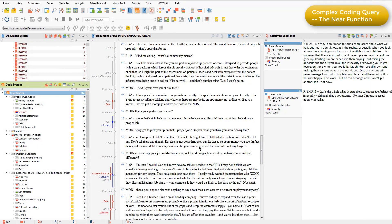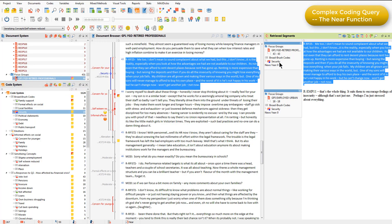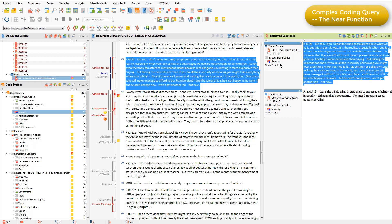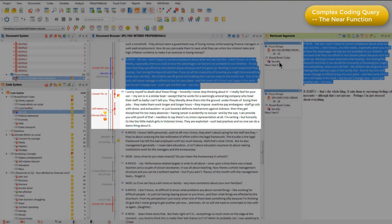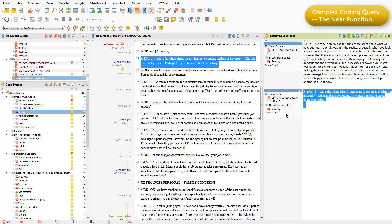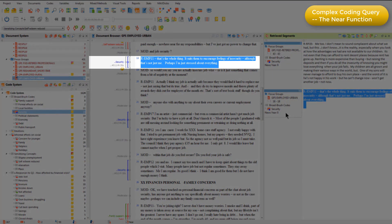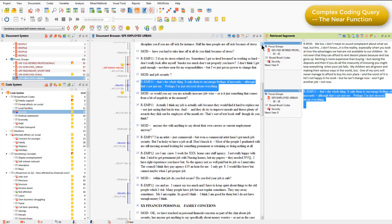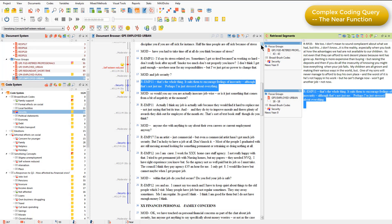When I click start, I can see in the retrieved segments window two coded segments. When I choose to retrieve those in their document browser context, you'll see the security code is applied to paragraph 43, followed by the self-esteem reduced code in paragraph 44. And the second coded segment that's been retrieved — you can see again that security occurs in paragraph 18, and self-esteem reduced occurs in paragraph 16. So the near function is just retrieving coded segments where they're near to one another, within two paragraphs of one another.